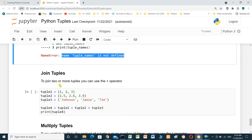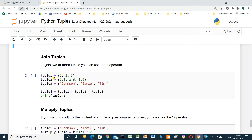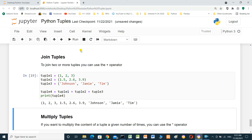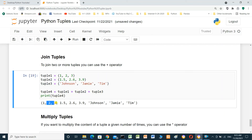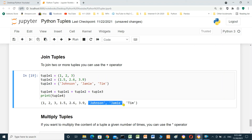Join tuples. To join two or more tuples, you can use the plus operator. tuple1 equals (1, 2, 3), tuple2 equals (1.5, 2.6, 3.9), tuple3 equals (Johnson, Tim, Jamie, Tim). tuple4 equals tuple1 plus tuple2 plus tuple3. Printing tuple4 shows all three tuples joined together.